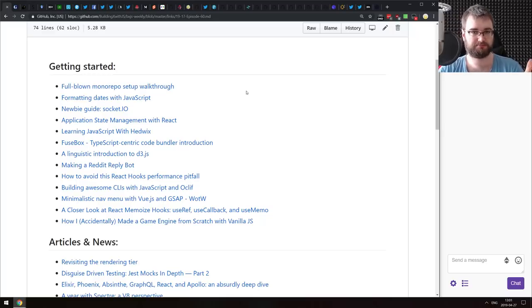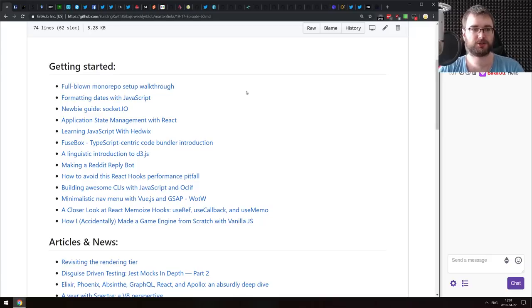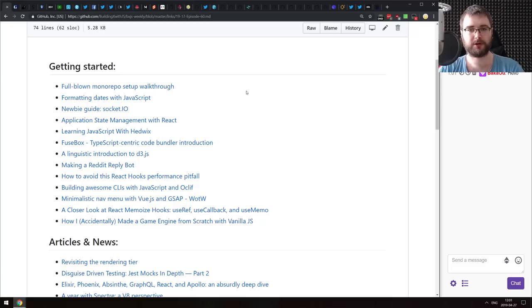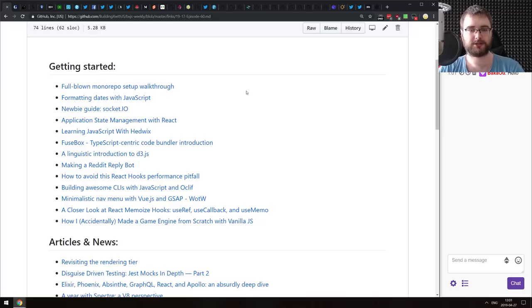The first section is Getting Started. We have a full-blown monorepo setup walkthrough — a guide on how to set up a monorepo specifically with Lerna. So if that helps, do check it out.